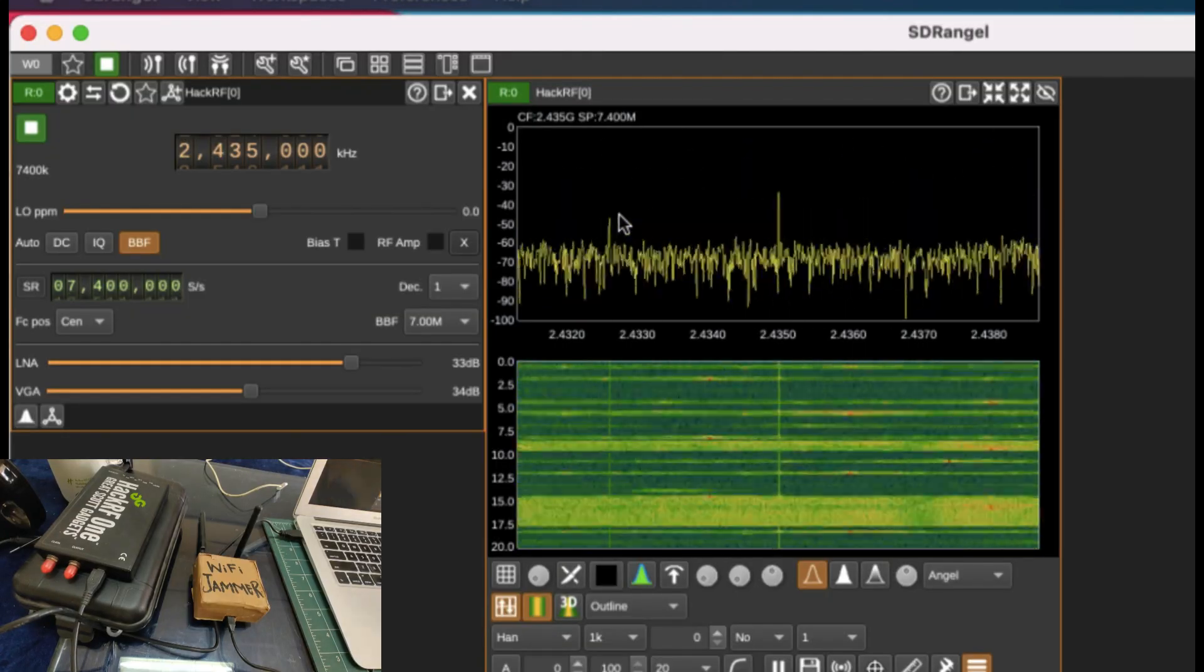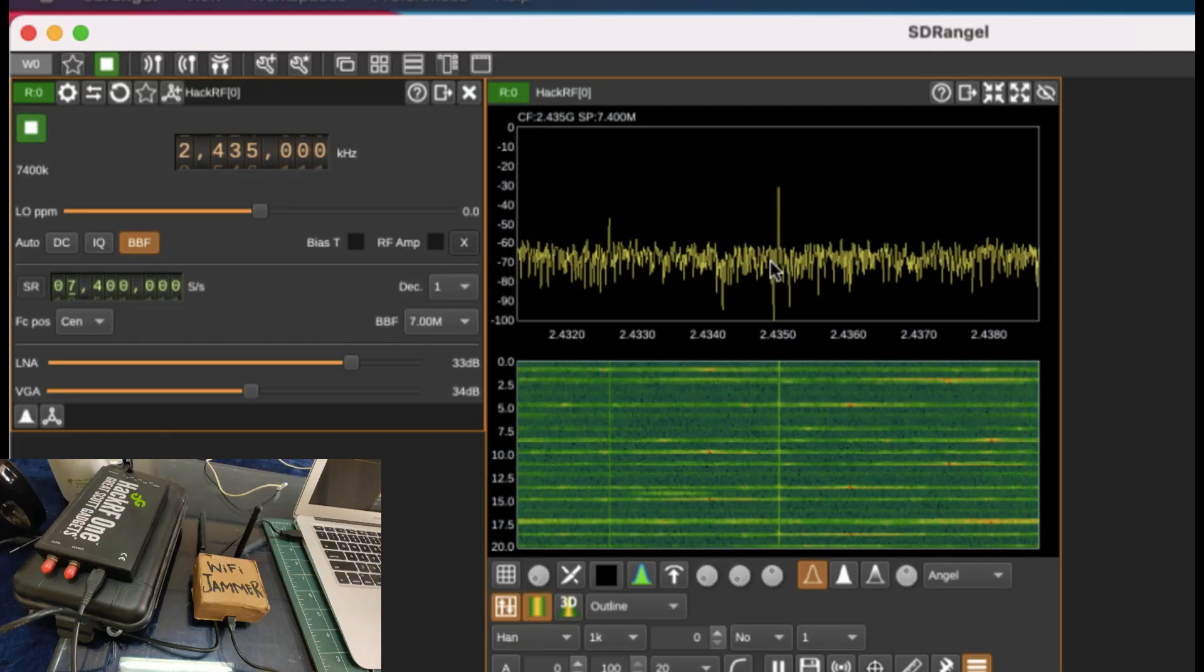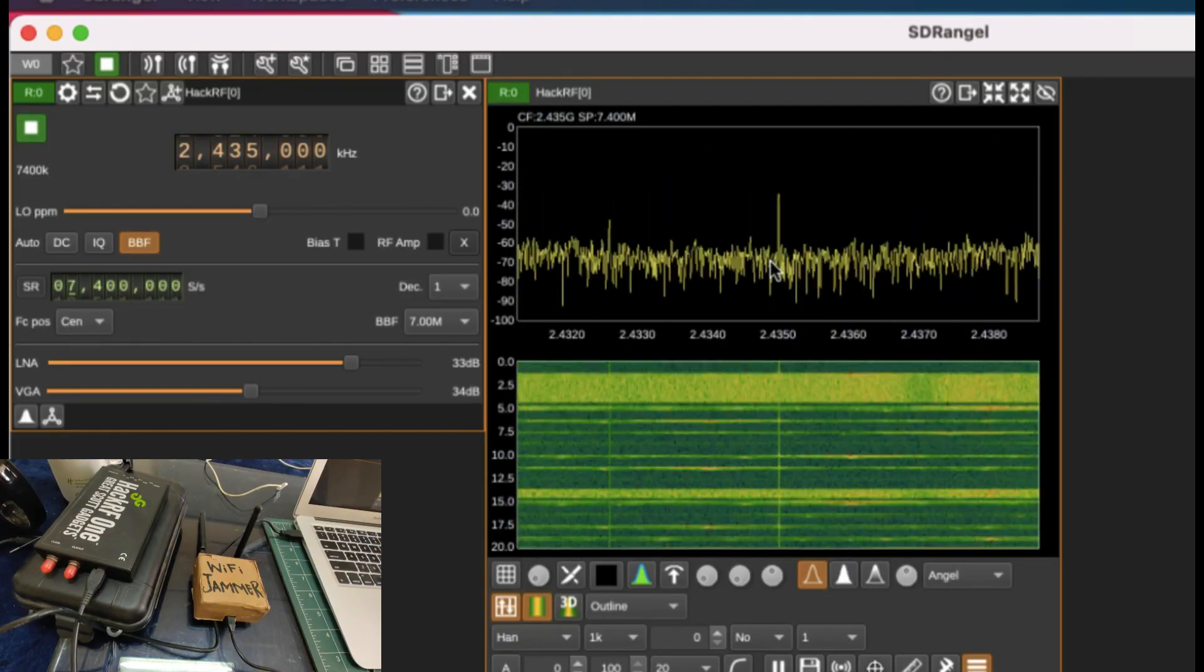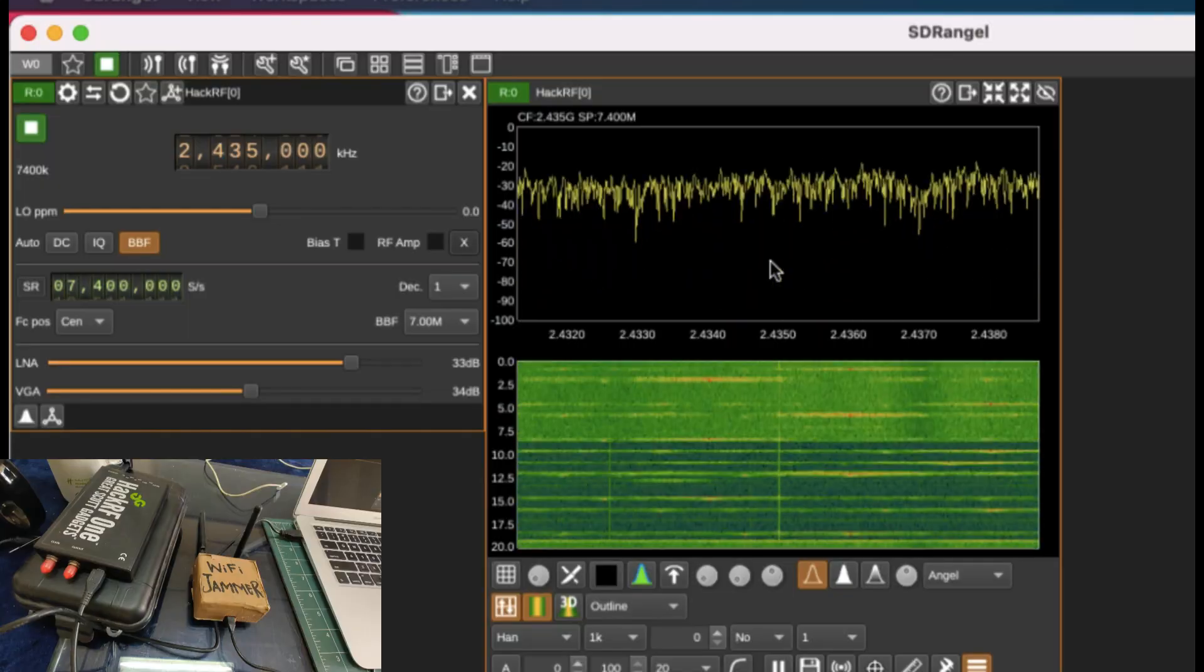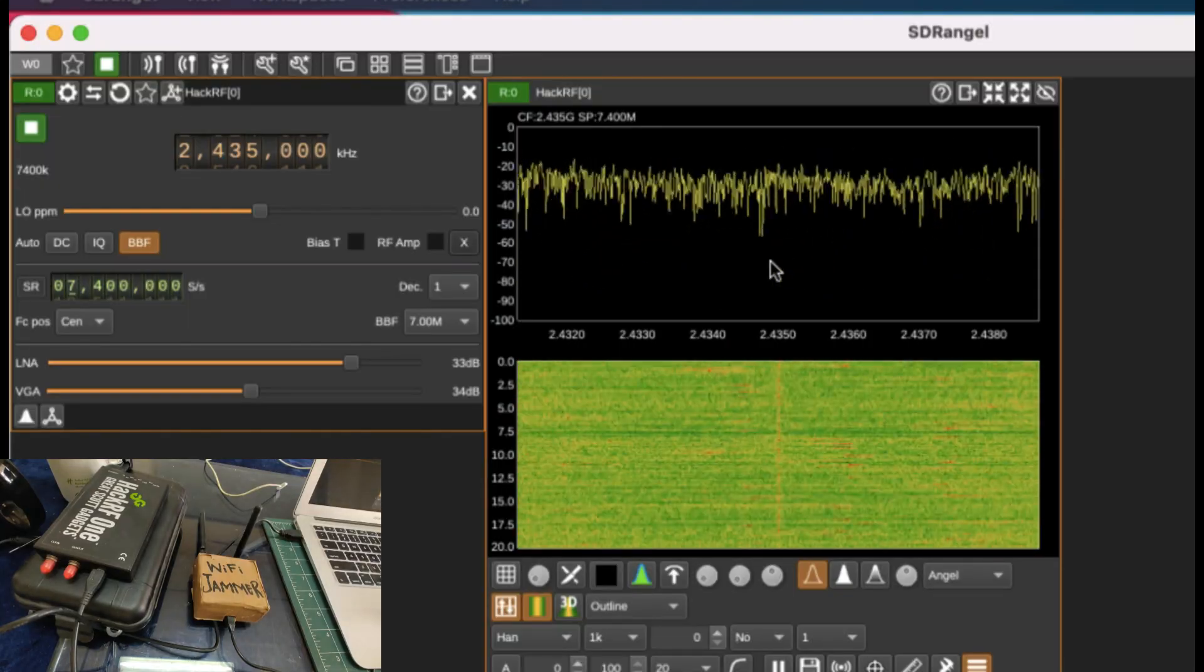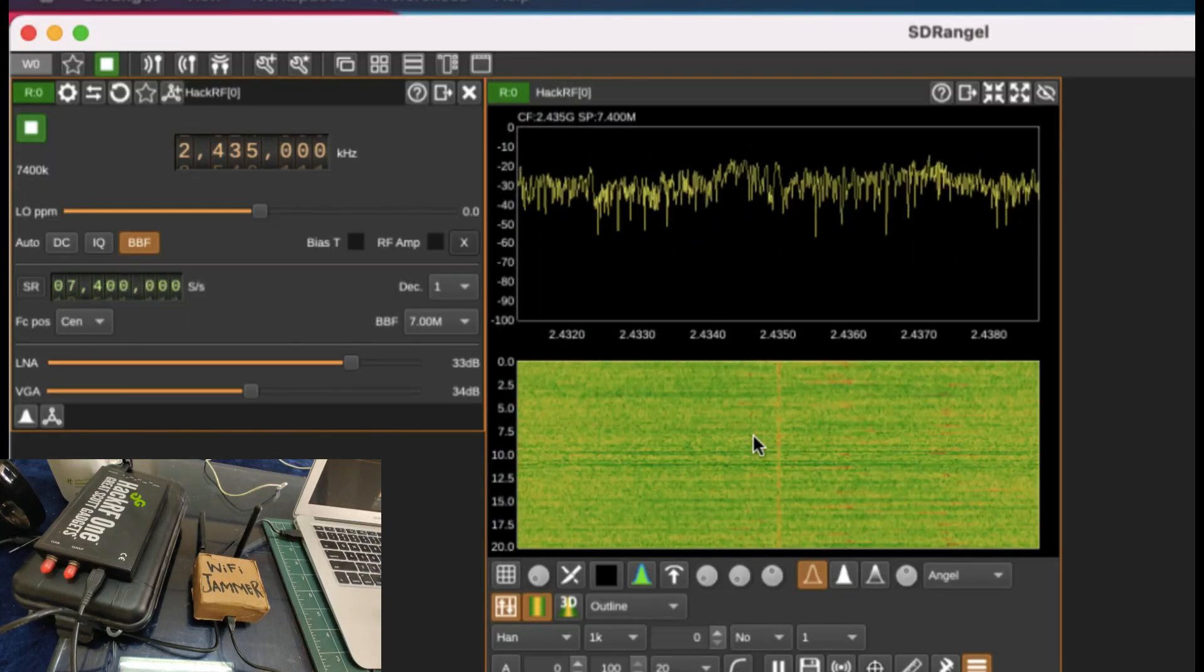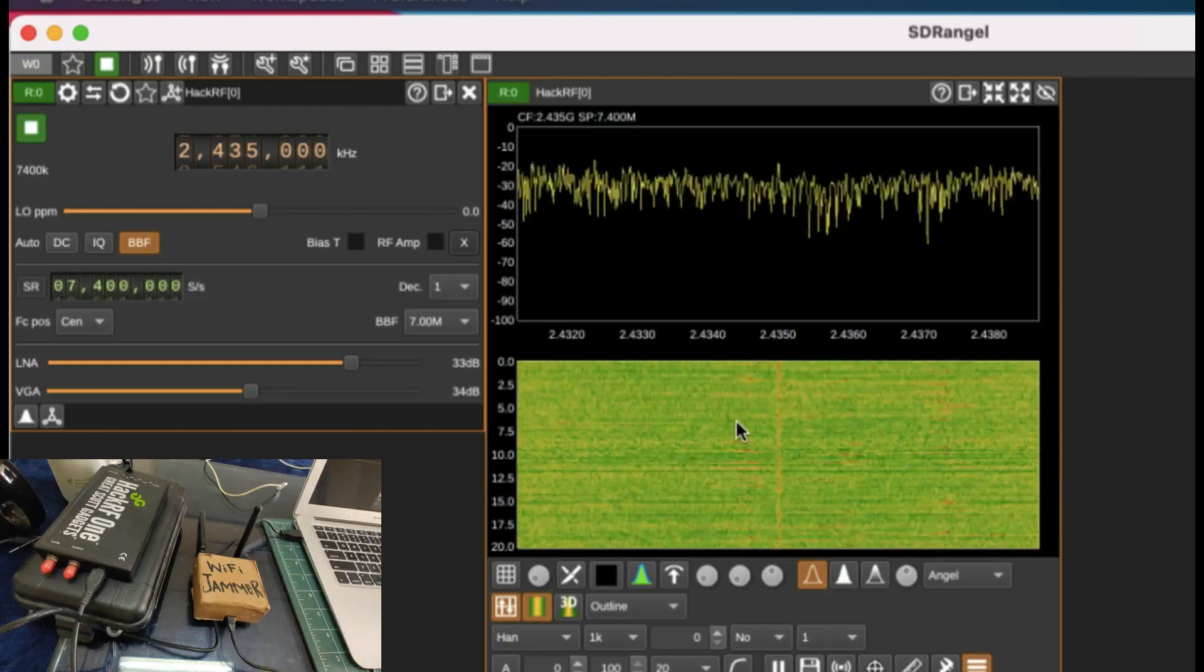As soon as I unplug this, you start seeing your signal. You can clearly see your spike on your spectrum. But when I plug in my jammer, you won't see anything. On the waterfall graph it's much clearer that you are seeing nothing but noise. This is the effect.